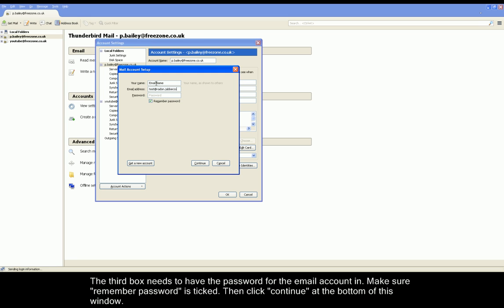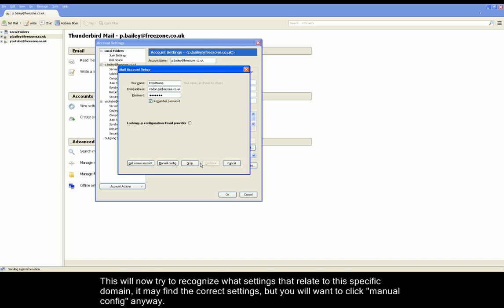In the third box is Password. Please enter your email address password and make sure the Remember Password box is ticked. Once this is done, click Continue at the bottom.